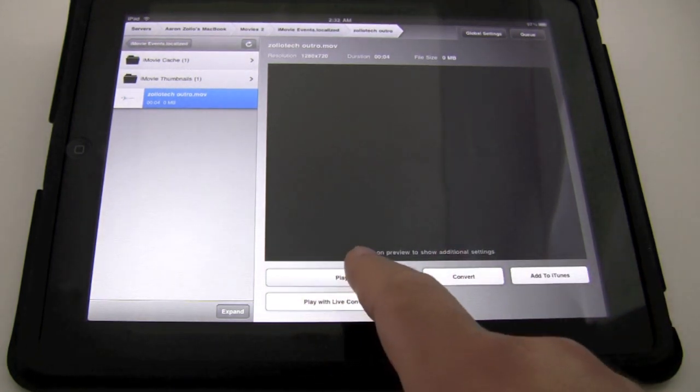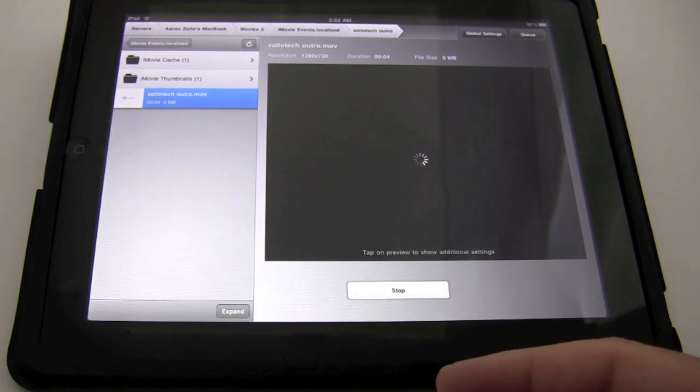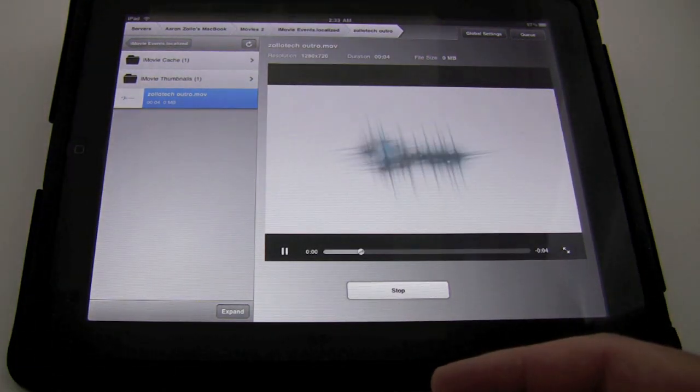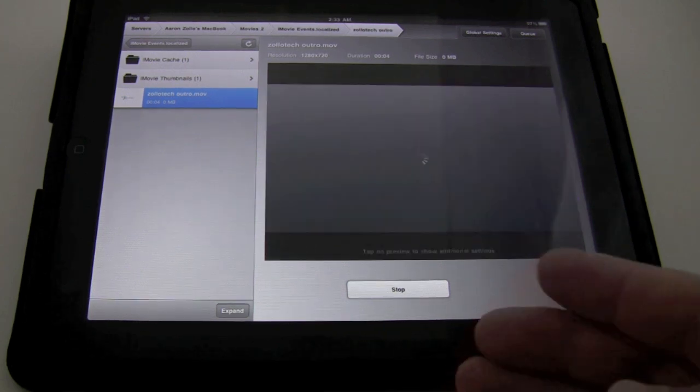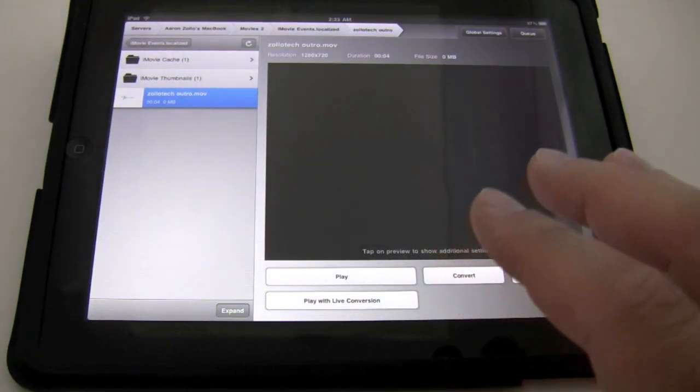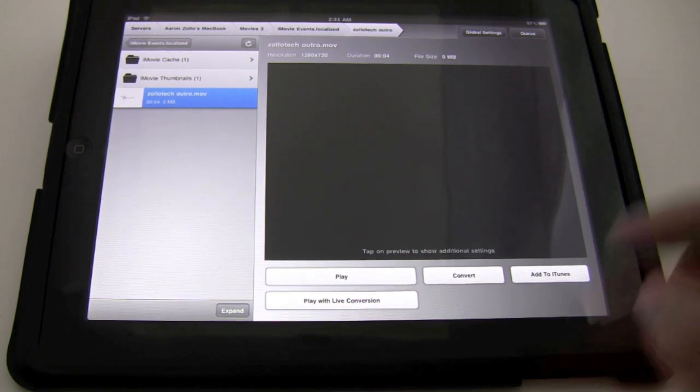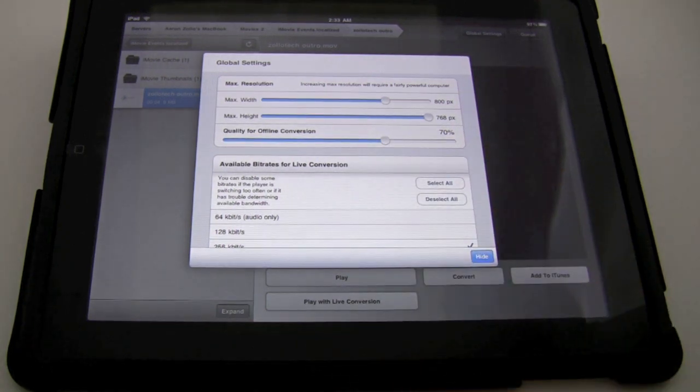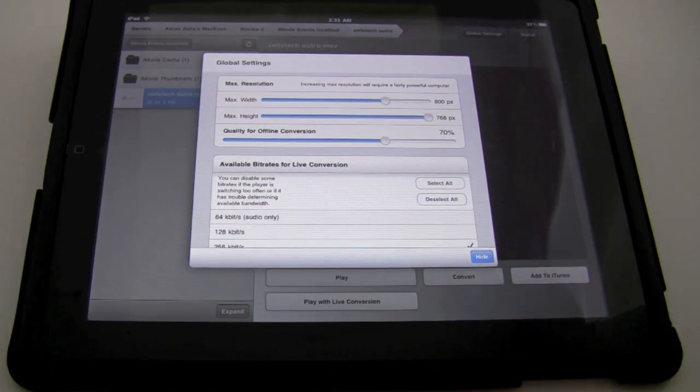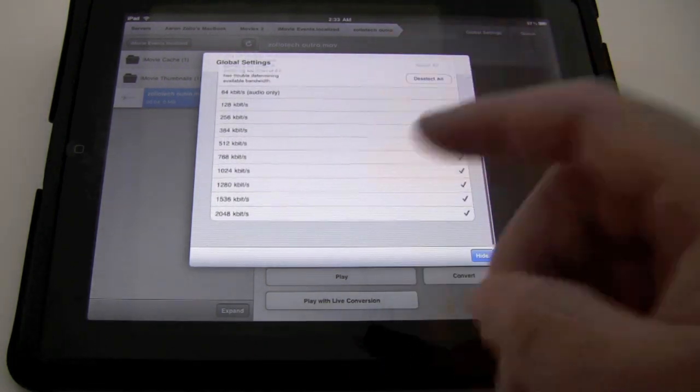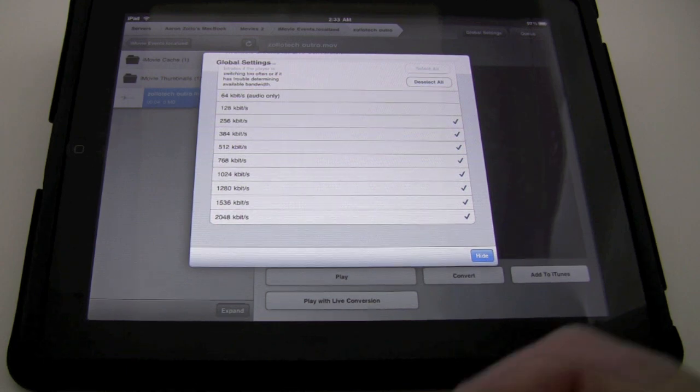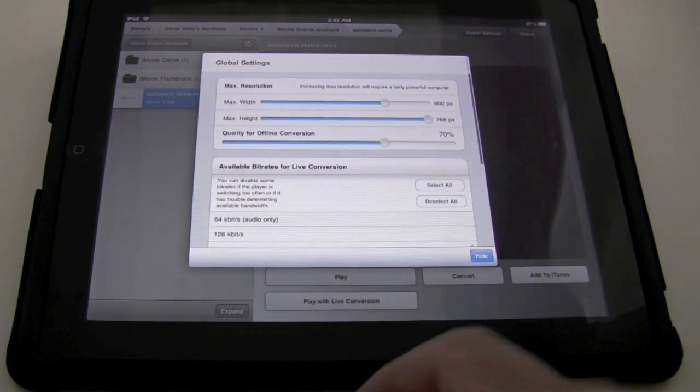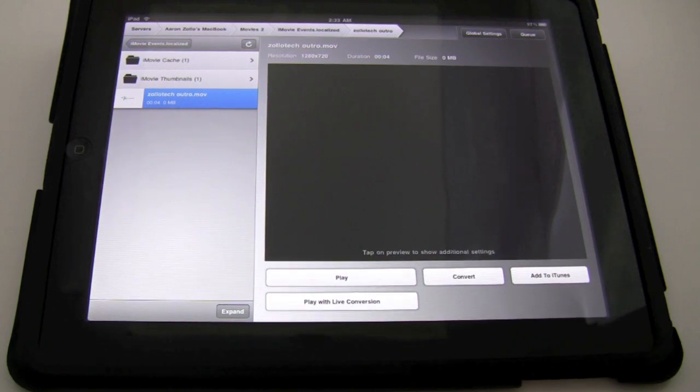So there's the outro to my videos. So that converted it on the fly. Now it really didn't have to do much conversion, but it does work and I've used it multiple times. Now we can just simply play it. It will not give you the play option if you do not have a correct file format for the iPad. And again, you can see that play. So that's really nice, and it's quite a very useful app on the iPad. Let's go ahead to global settings, and here's your settings. You have resolution, width, height, quality for offline conversion, bit rates. It's pretty in-depth for such a simple and inexpensive app on our part here. So let's go ahead and hide that. So that's the iPad side.